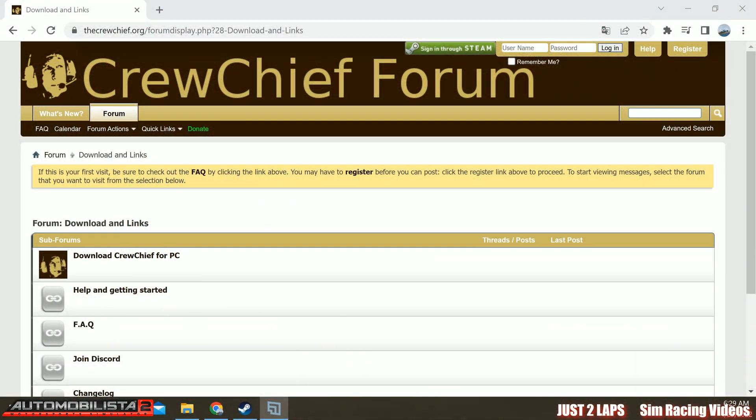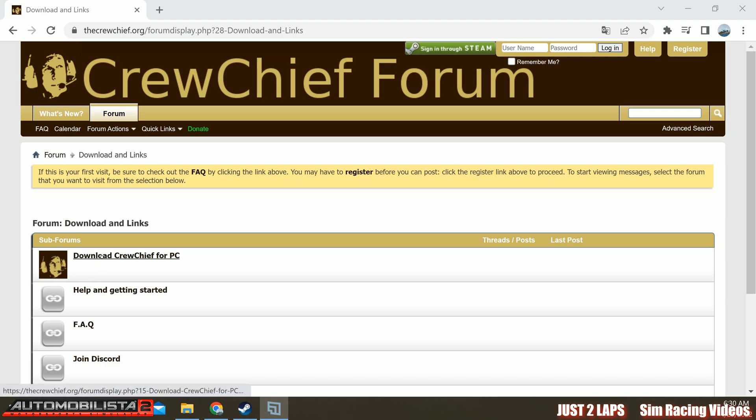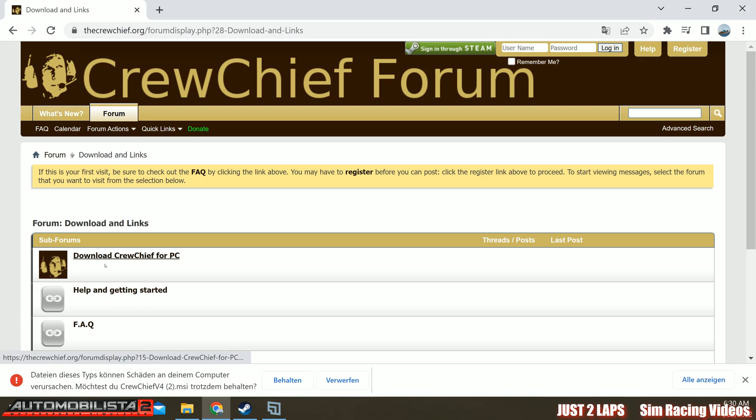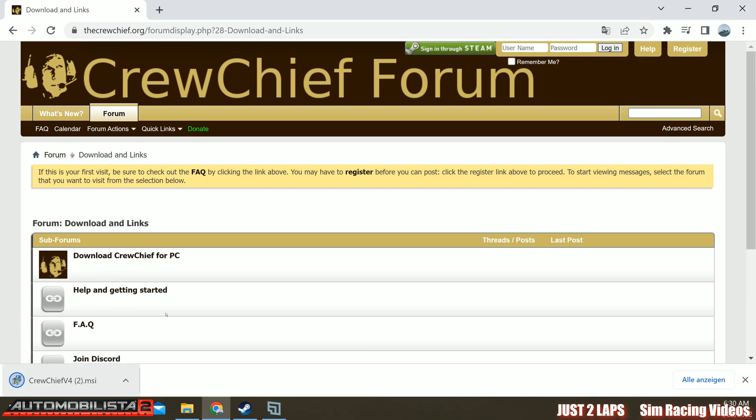So the first thing you need to do is go to the Crew Chief.org website. I provide you with a link in description of the video. So when you're on the Crew Chief forum page, there's a link for downloading Crew Chief for PC. Just click on it. Accept the message for downloading and it will immediately start. You can just double click to install Crew Chief.